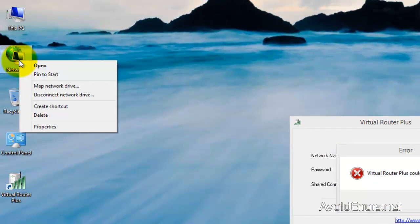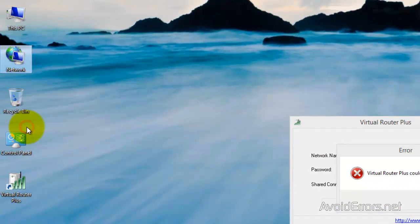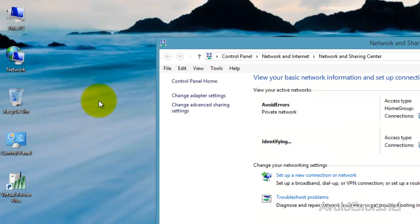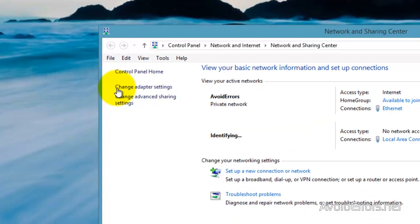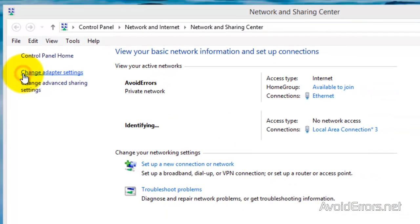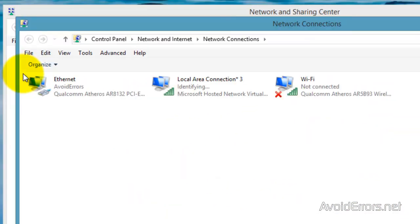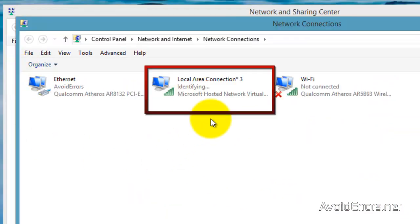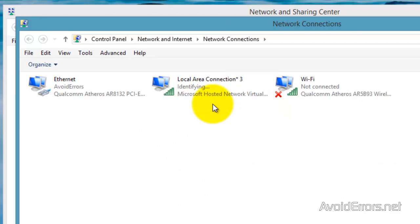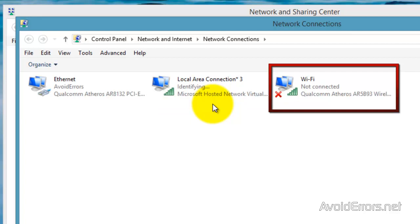So just right click Network, go to Properties, change Adapter Settings, and here this is a connection that Virtual Router Plus created. Now the one on the right is my regular Wi-Fi from my laptop.